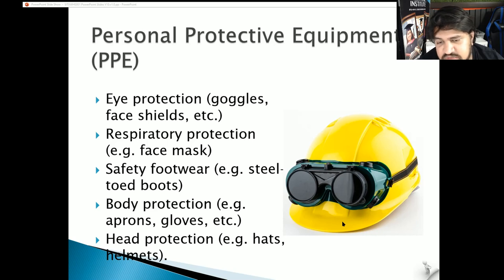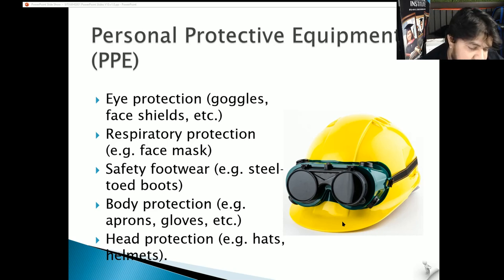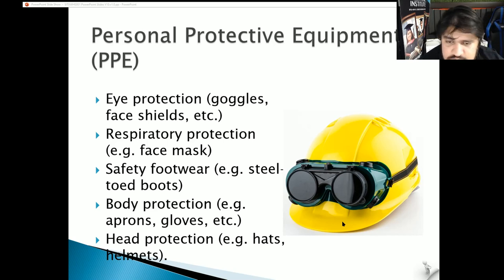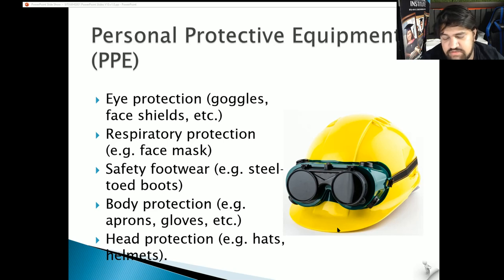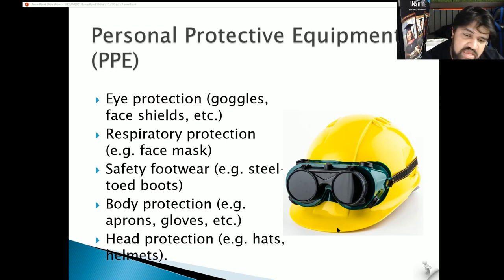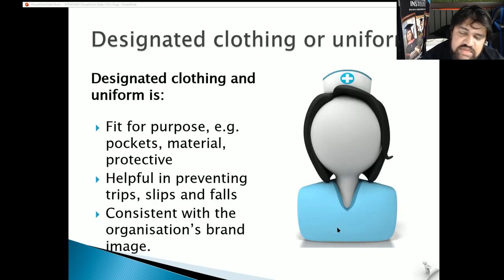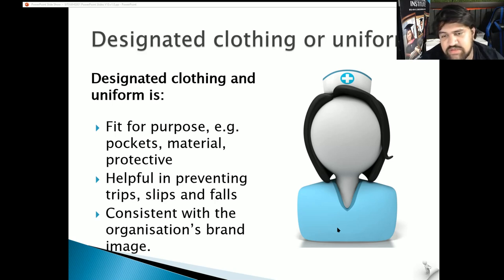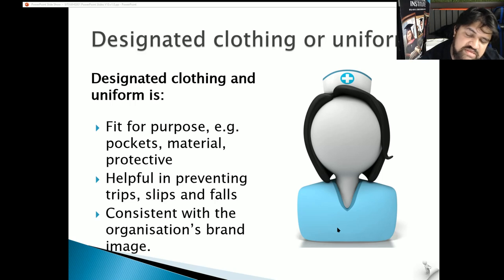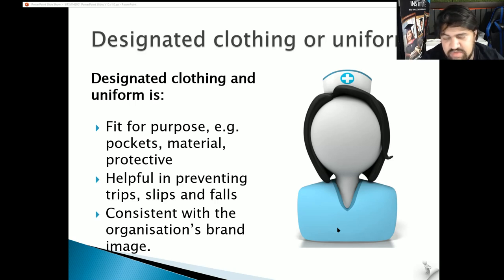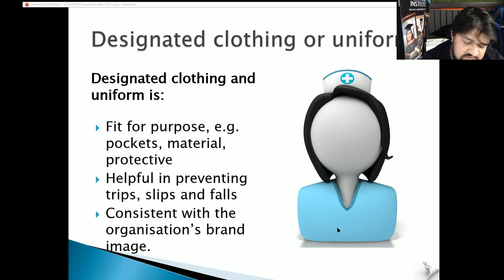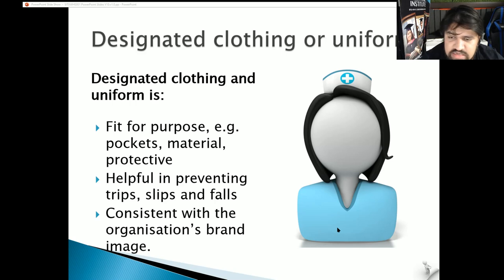Body protection includes aprons, gloves, raincoats or hazmat suits to cover you from any chemical splash. Head protection such as hats and helmets. We could also use beard nets or hair bands to hold our hair. Designated clothing or uniform should be fit for purpose - have adequate pockets, be made from the right material, and be protective. It should help protect against trips, slips and falls by being non-slip and slip-resistant. It should also be consistent with the organization's brand and image - when we induct you, we give you a uniform with our college brand so we know where you're from.